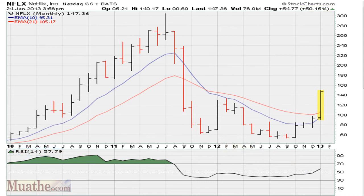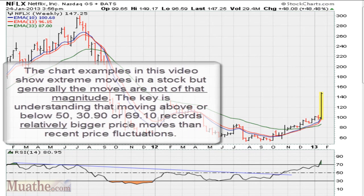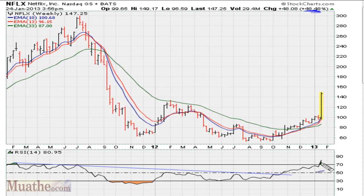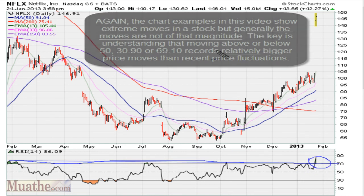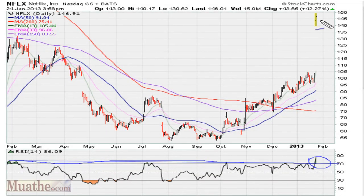Now let's take a look at the weekly chart. We see that the weekly RSI for the week — the stock is up about 50% — because the RSI jumped above 69.10. If we take a look at the daily, we see that we have an RSI breakout based on this blue line here, and more importantly for this video, we moved above 69.10 — good for a 42% jump.